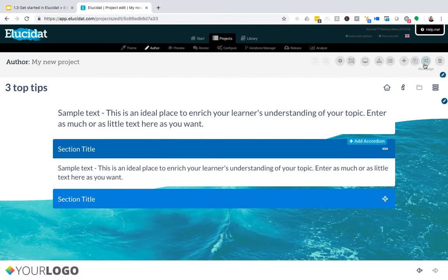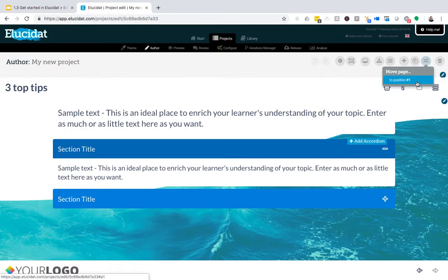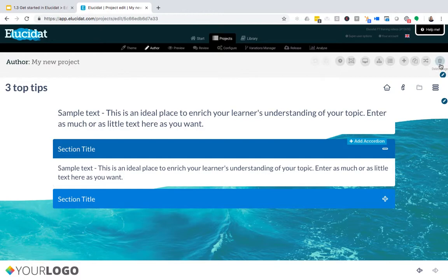You can also move the order of your pages as well using this button. If you no longer require a page, there's also a delete option here as well.